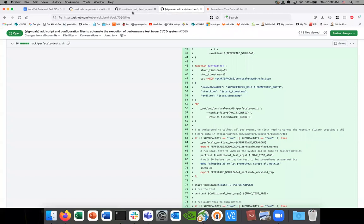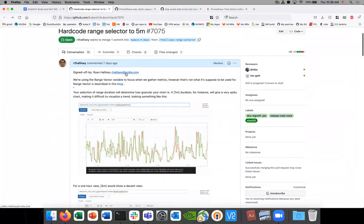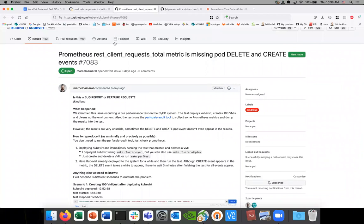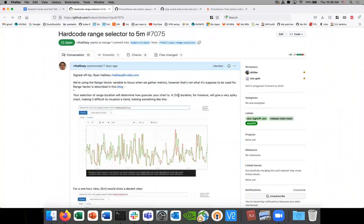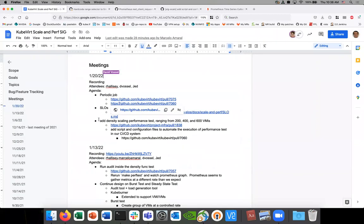Ryan plans to incorporate this precondition warmup into the existing density test PR — mix in the priming logic, test it, and if it works, clean up the other changes and turn it into the fix. He'll post more graphs after testing. David jokes they're becoming Prometheus experts and should start a consulting gig.